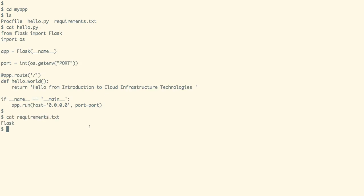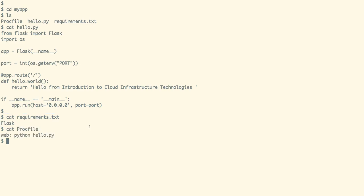In the requirements.txt file, we put down our dependencies to deploy the application. In this case, we would require the Flask framework to run our hello.py program. And in the Procfile, we list down the command to run our application. In this case, it is python hello.py.